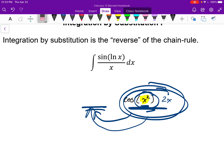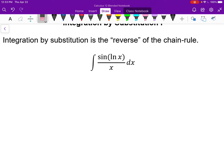In this case, the inside function I'm going to assume is ln x. Our assumptions aren't always correct, but we can figure out fairly quickly if we're right. I'm going to say let u equal the inside function, ln x. Why u? It's just a standard convention — I'll always use u to represent the inside function of our answer.